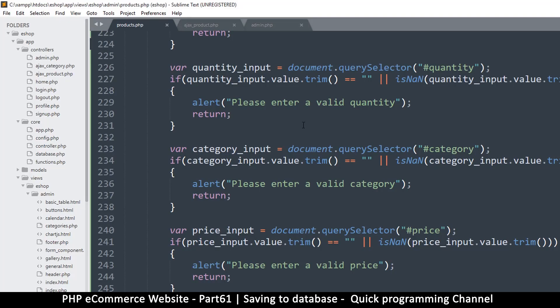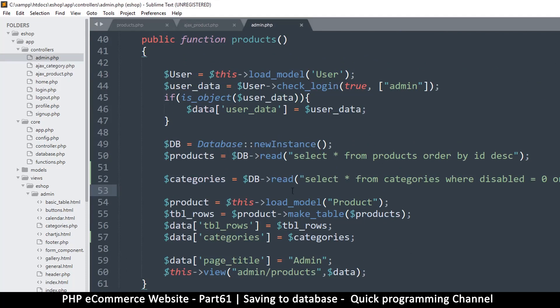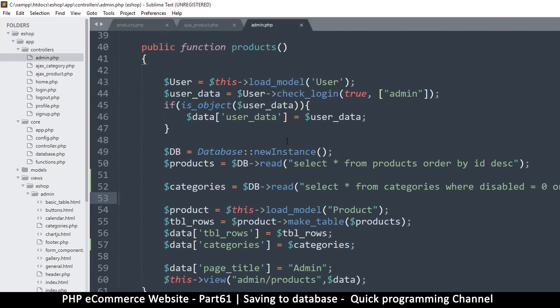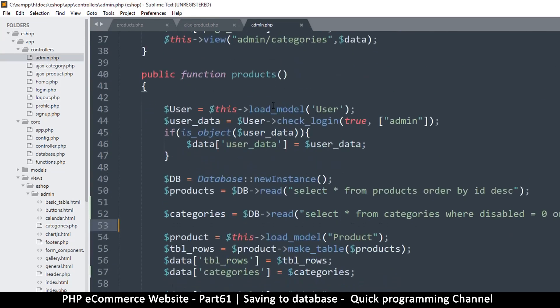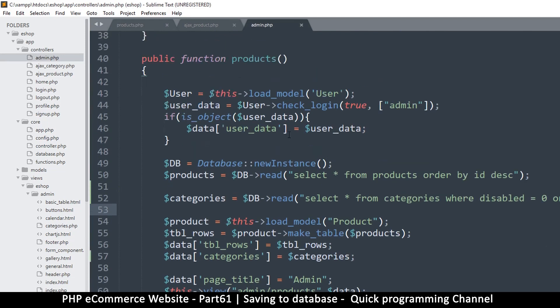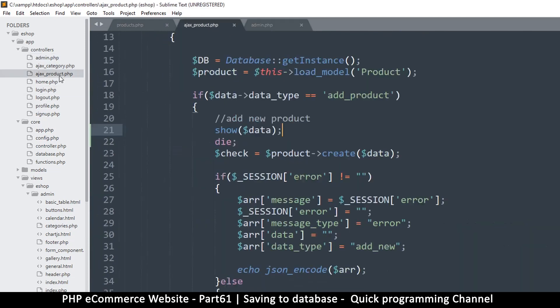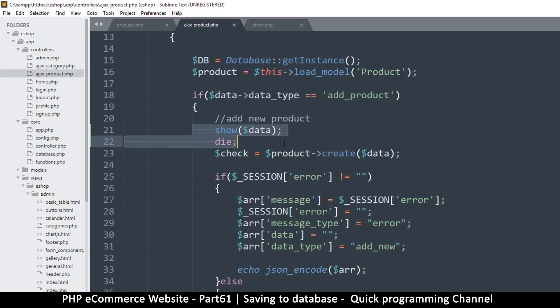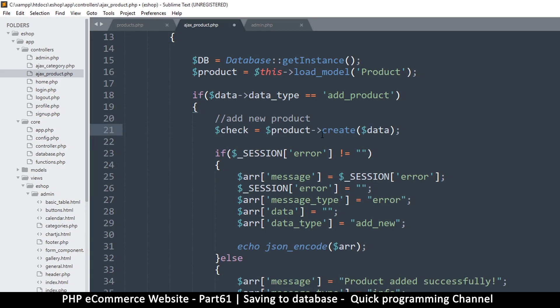Alright, so now that we collected all our data and we have the product, let's go to the ajax product here. This is where we say show data, but let's remove that and the die as well. We just want to create whatever is inside data.